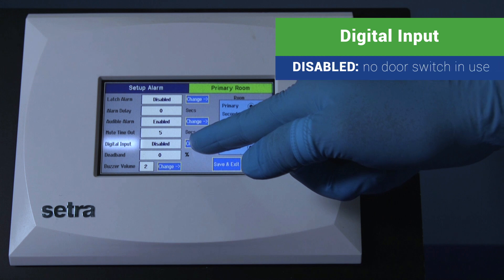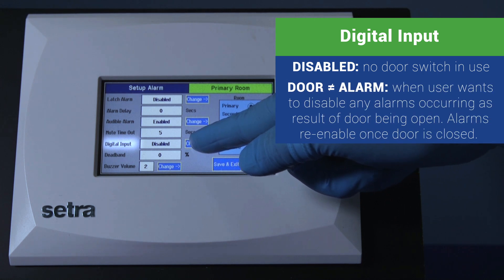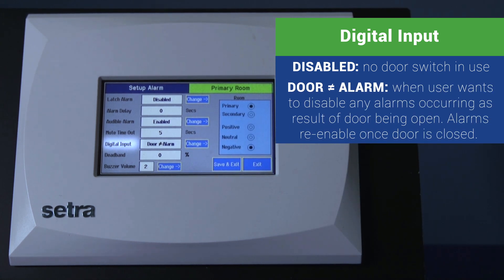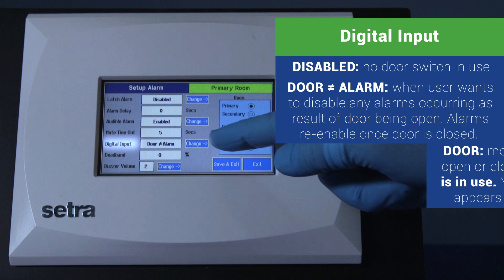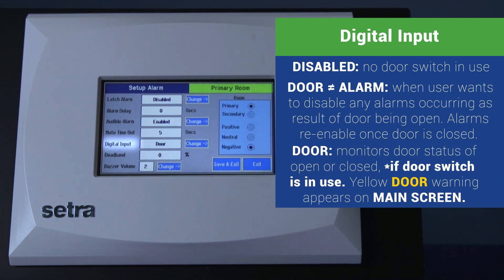Digital input — disabled: no door switch is being used. Door does not alarm. This function is used when the user wants to disable any alarms that are occurring as a result of the door being open. The alarms will be re-enabled once the door is closed. Door: this monitors door status of open or closed. If a door switch is being used, a yellow door warning on the home screen will show.